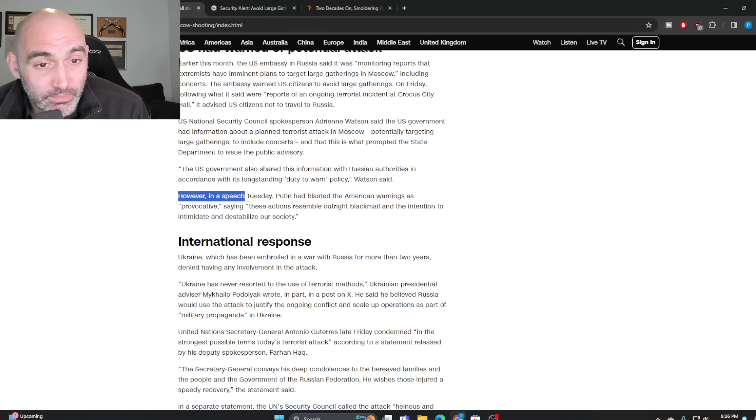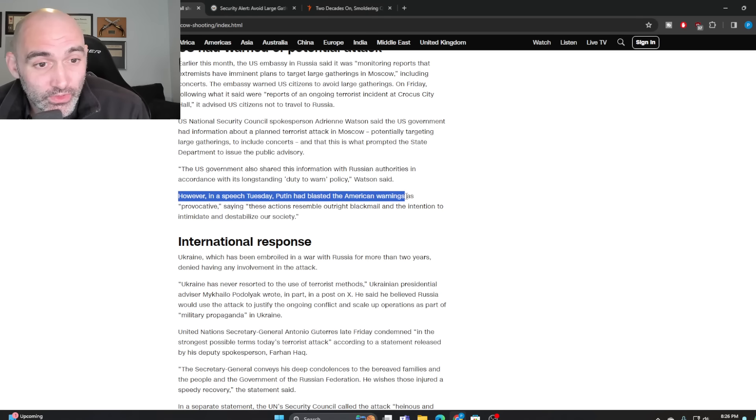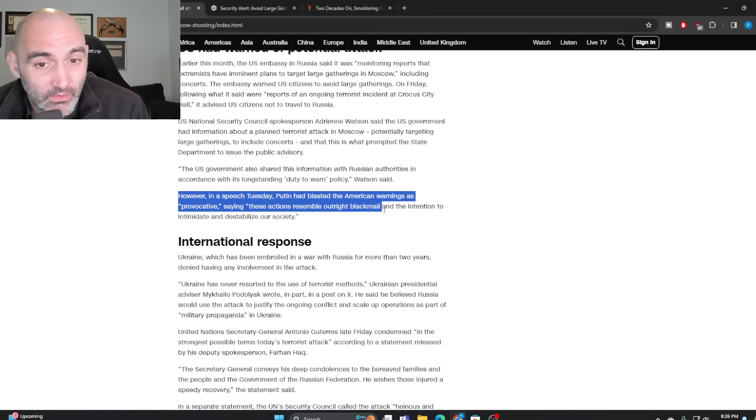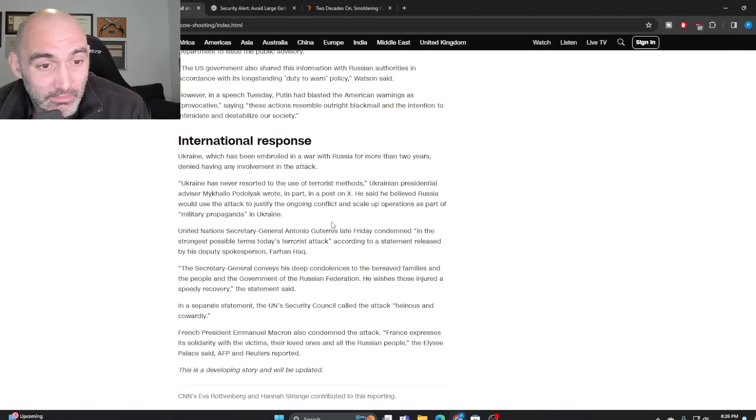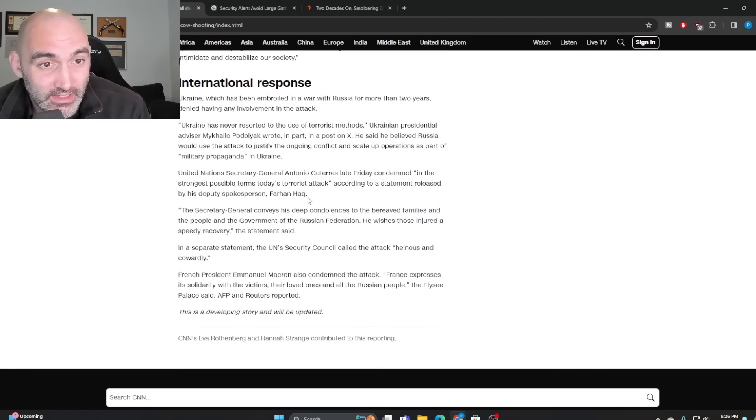Now, of course, in a speech Tuesday, Putin said American warnings were provocative, saying quote, these actions resemble outright blackmail and intention to intimidate and destabilize our society.